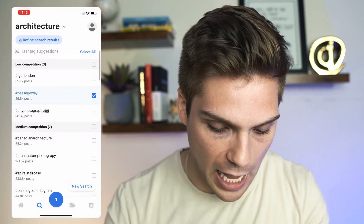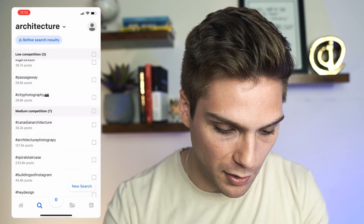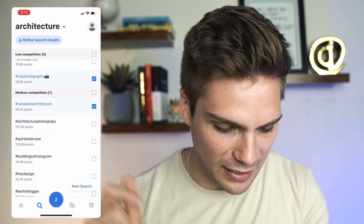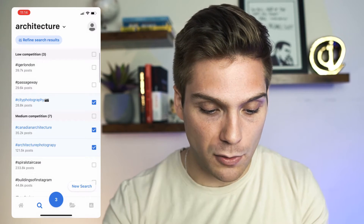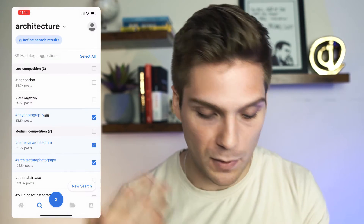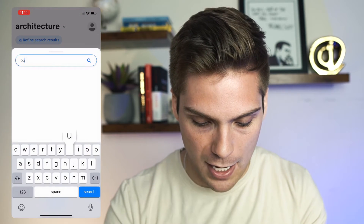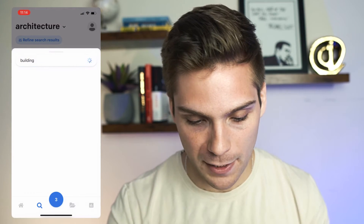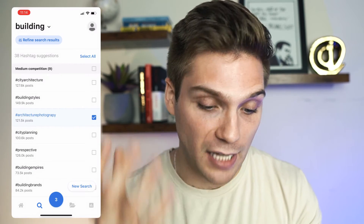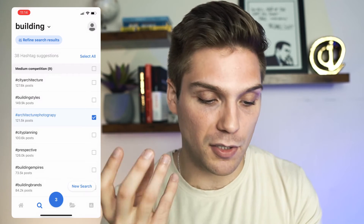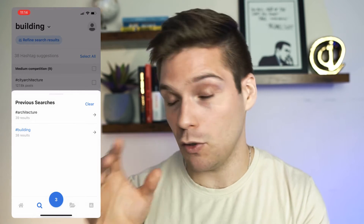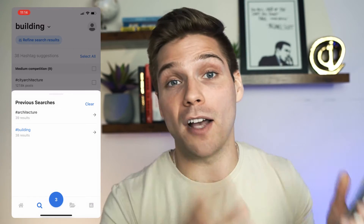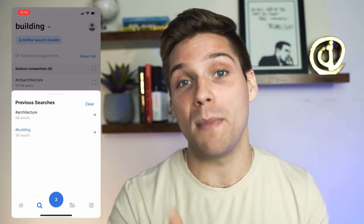From here, you can select tags by tapping the box and that number at the bottom will go up. Let's say city photography, Canadian architecture photography, and so on. You can continue doing this and the number will keep going up. The awesome thing about Flick is as you're doing your research, if a suggestion gives you an idea for a different keyword, you can click new search — let's say building — and it'll suggest a new grouping of tags. You can bounce back and forth between all your different searches by tapping at the top of your screen, easily putting together a group of awesome tags that are relevant with a good mix of low, medium, and high competition.